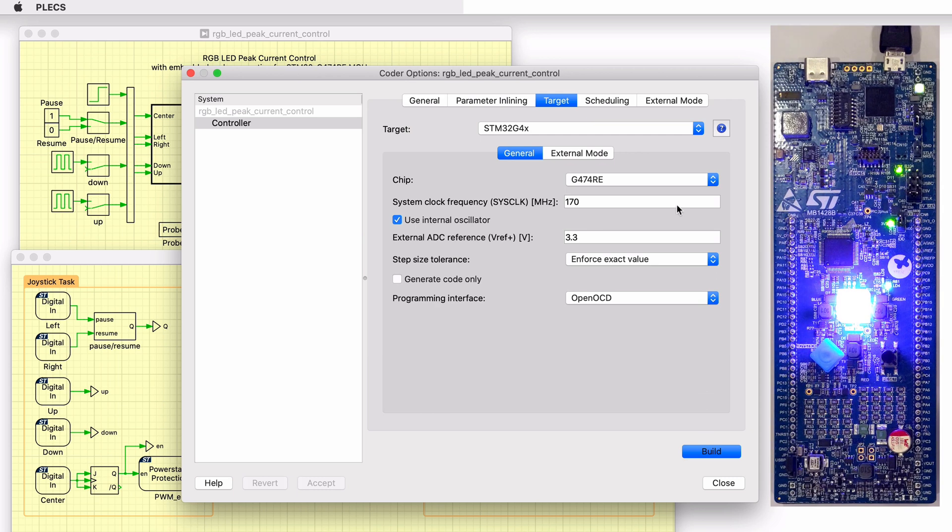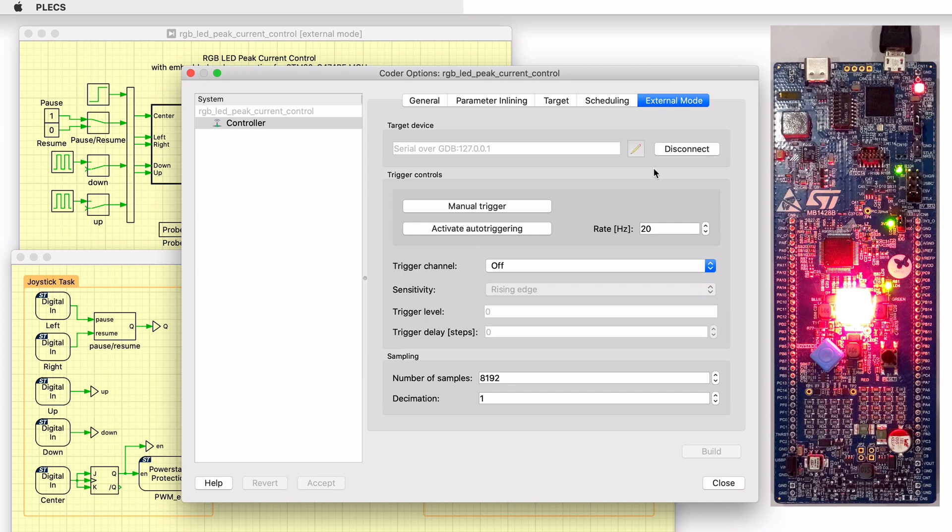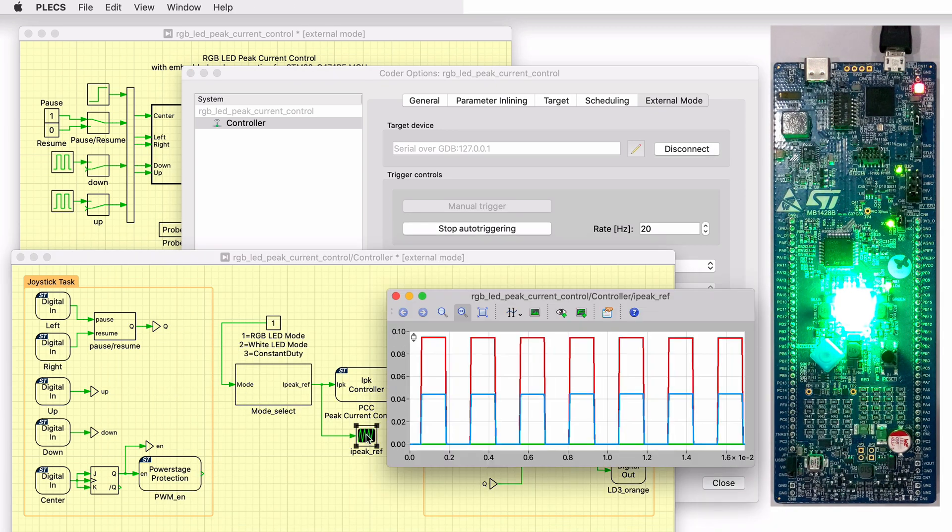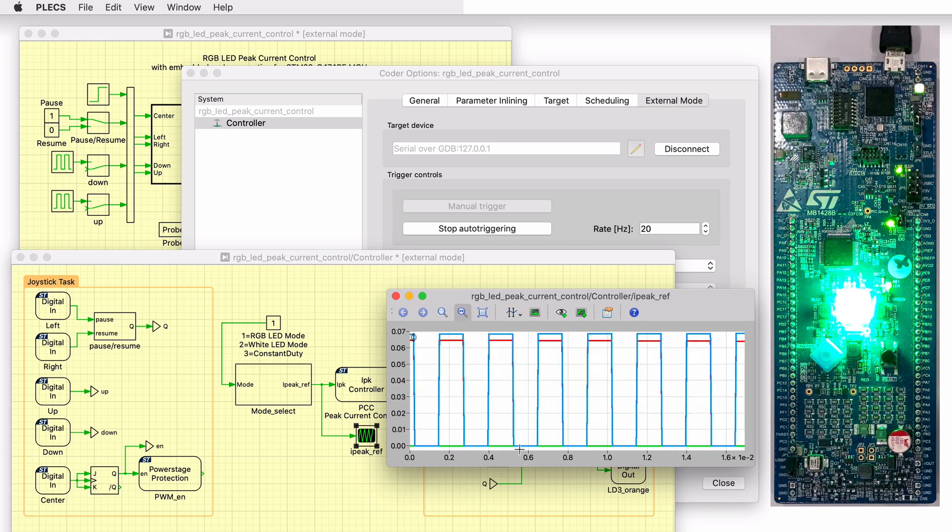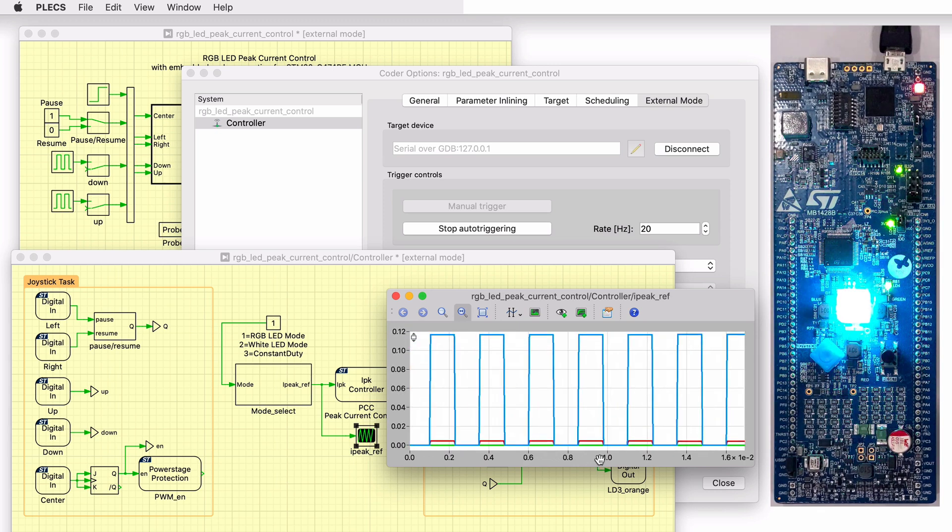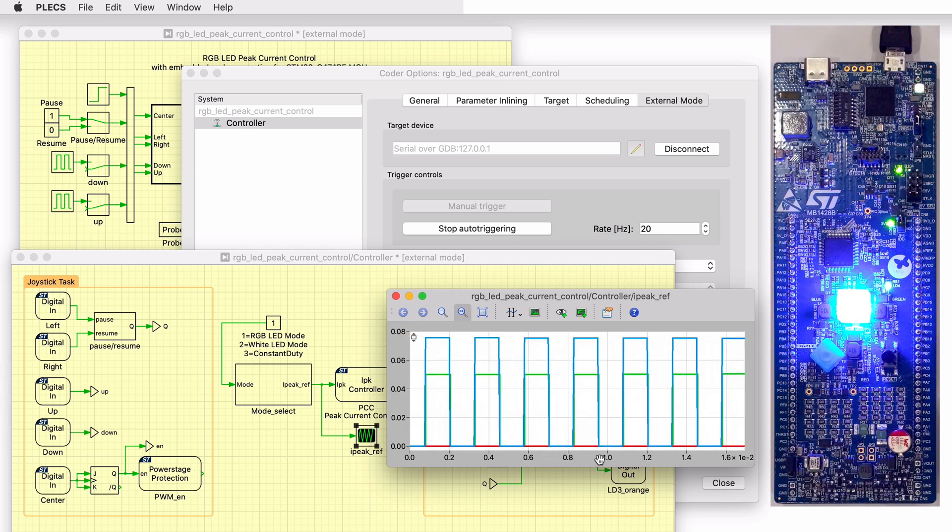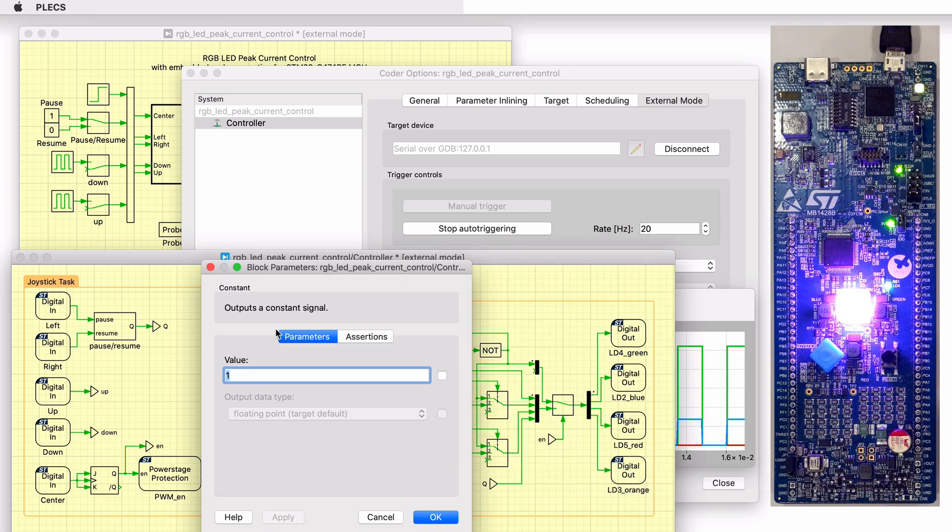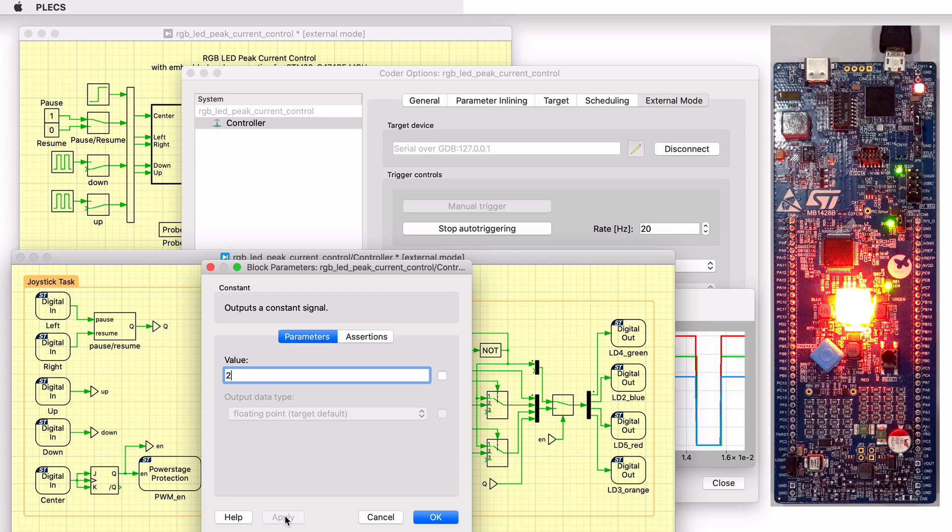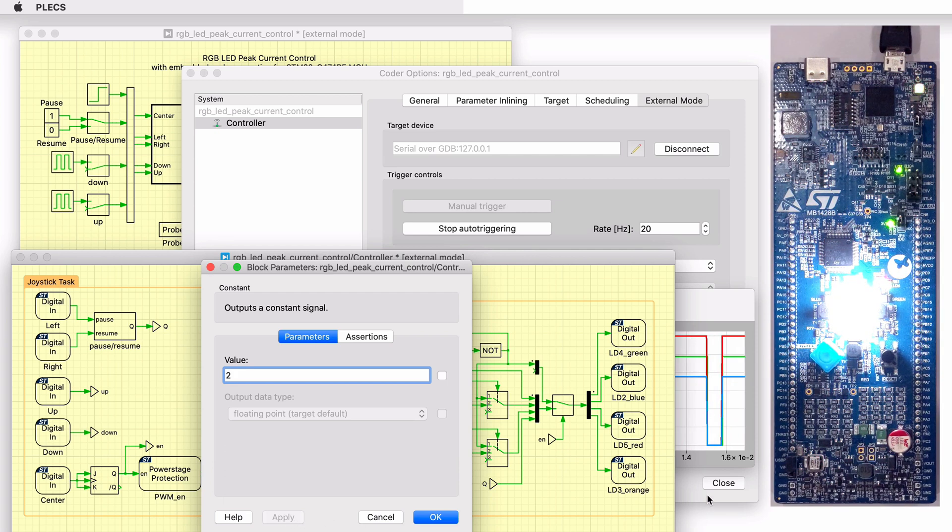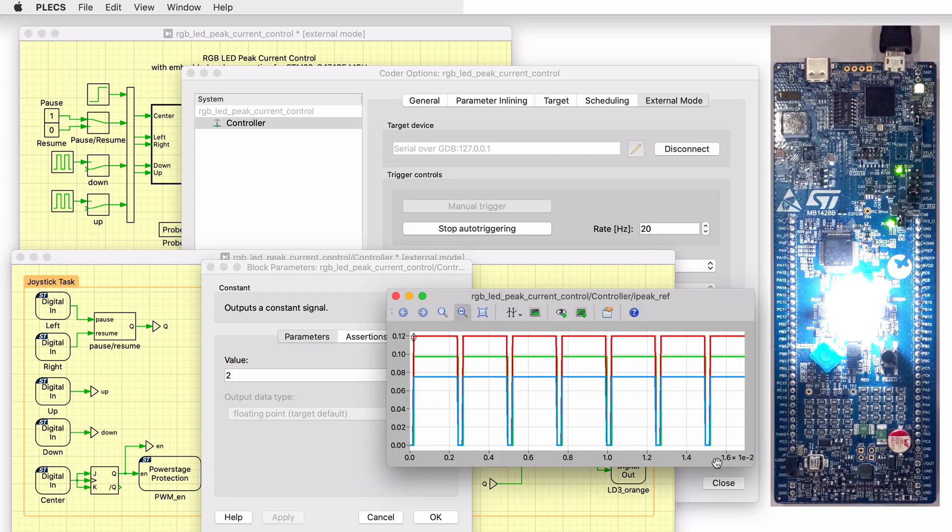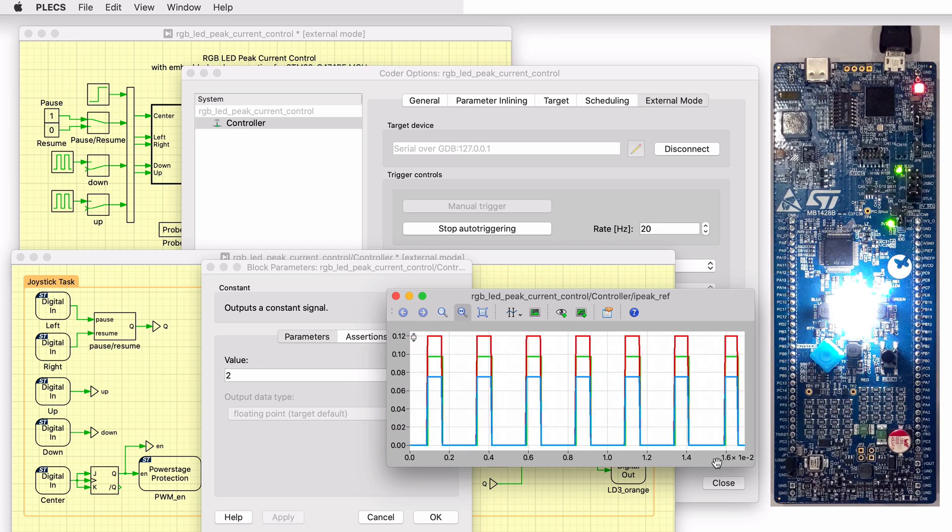Let's connect to the external mode to observe real-time waveforms on the MCU and to change certain parameters. Opening the iPeak reference scope, we can see the time varying setpoints to iPeak, which results in color scanning. Changing the input to the mode select block from 1 to 2 switches the control mode from RGB LED to white LED mode.